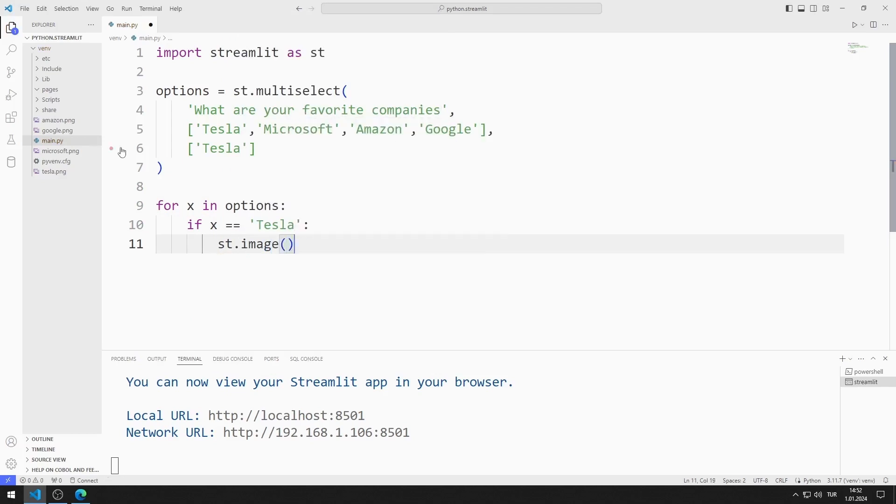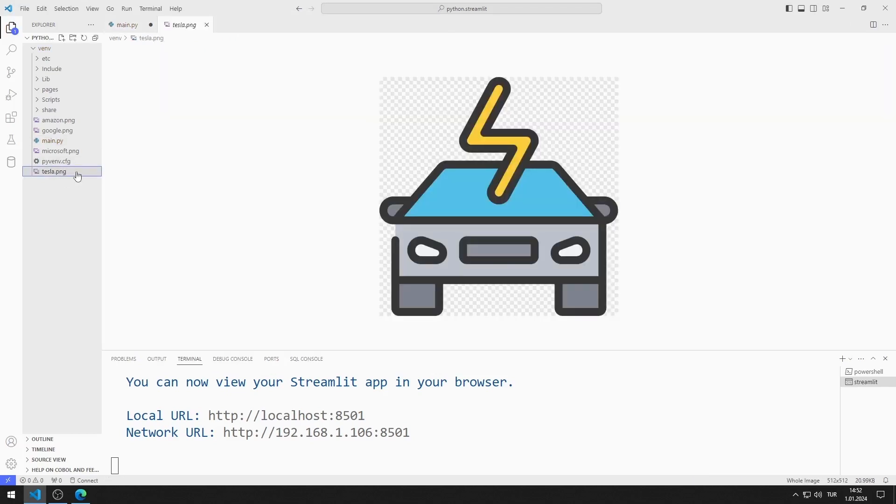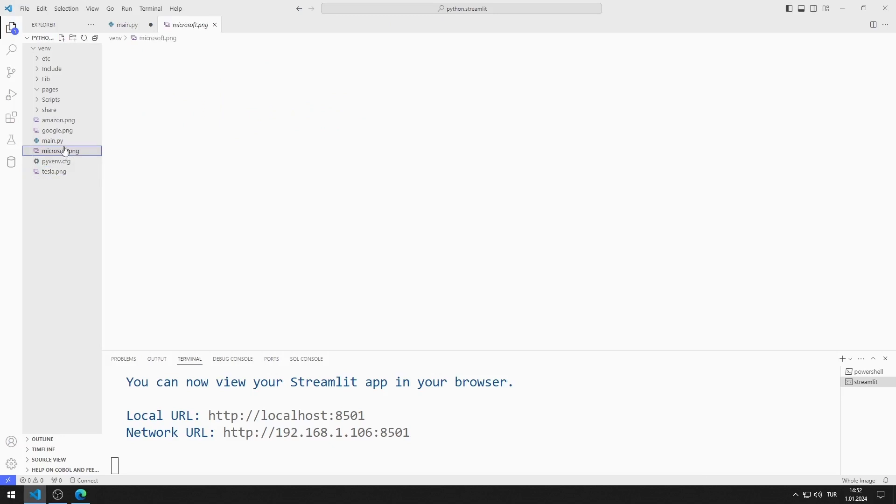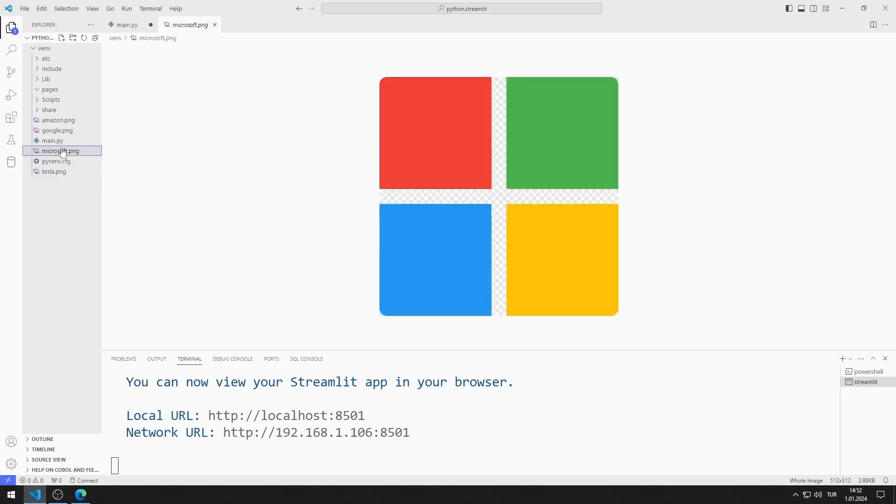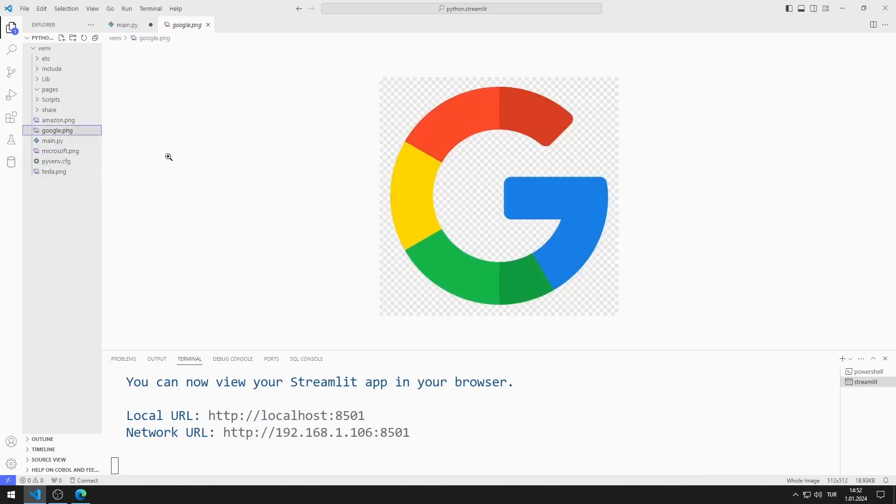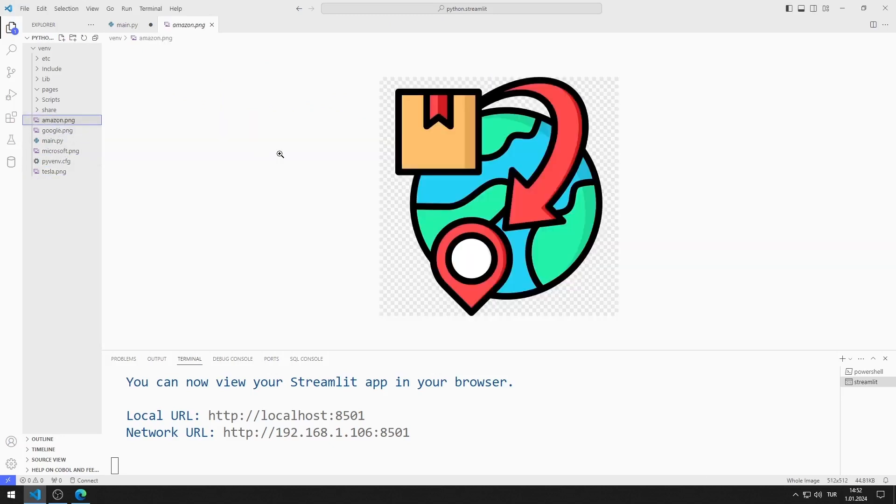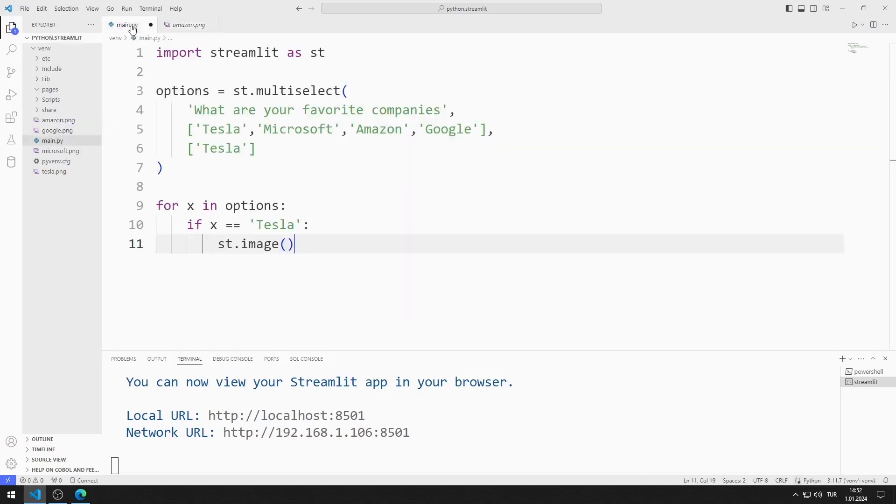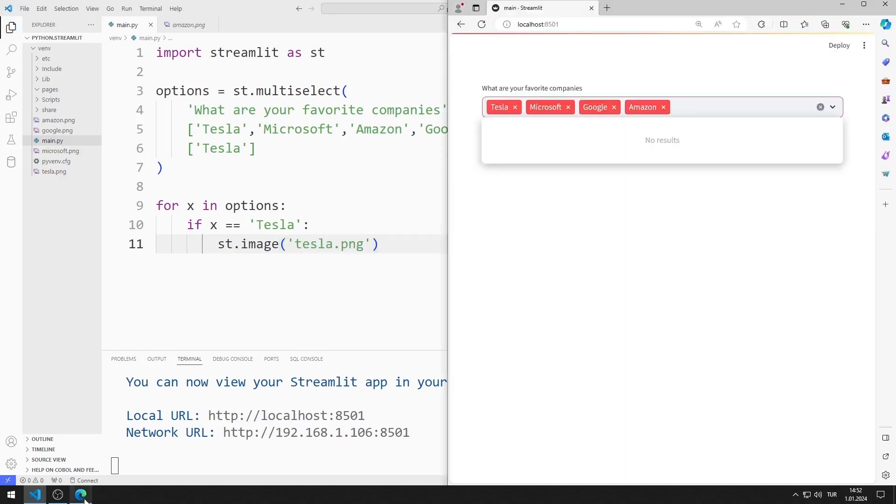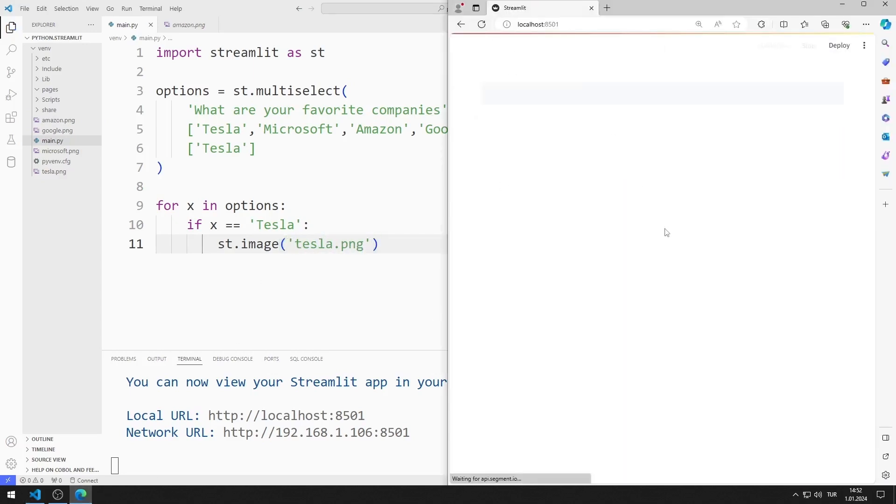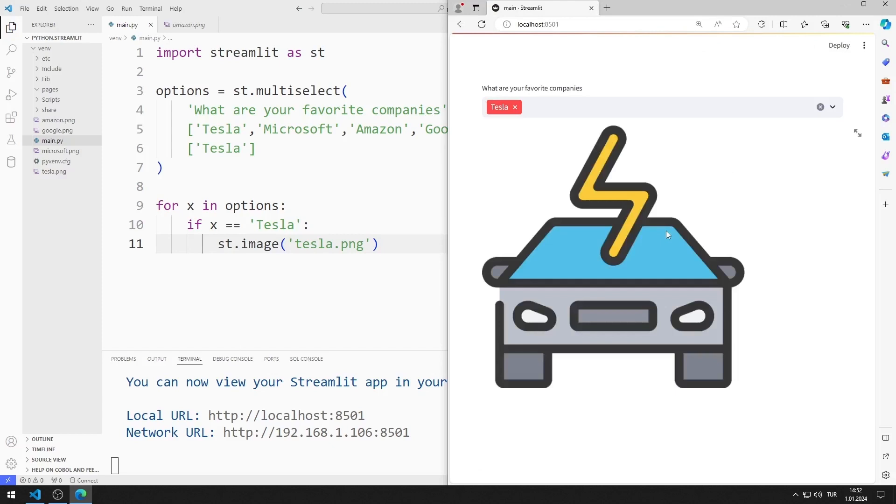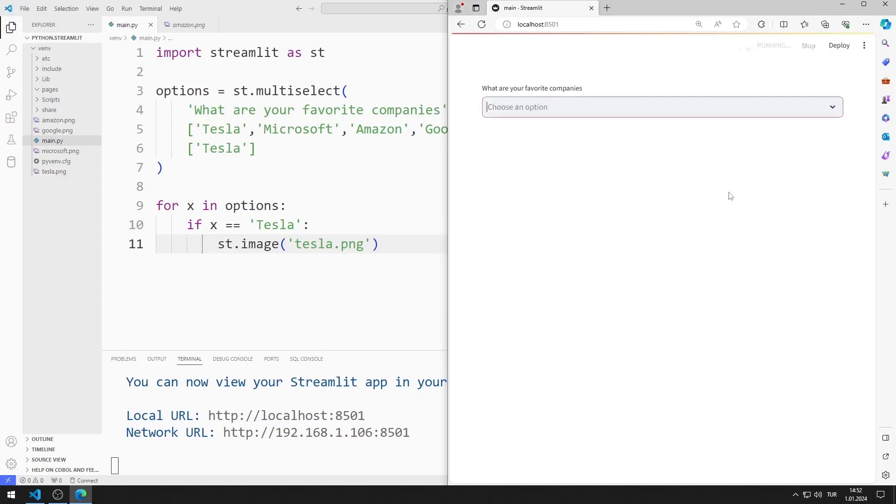I will use these images in the project. You can download the images using the GitHub link in the description of the video. I save the code file and refresh the page. Since Tesla is the default value, the image is displayed directly on the screen.